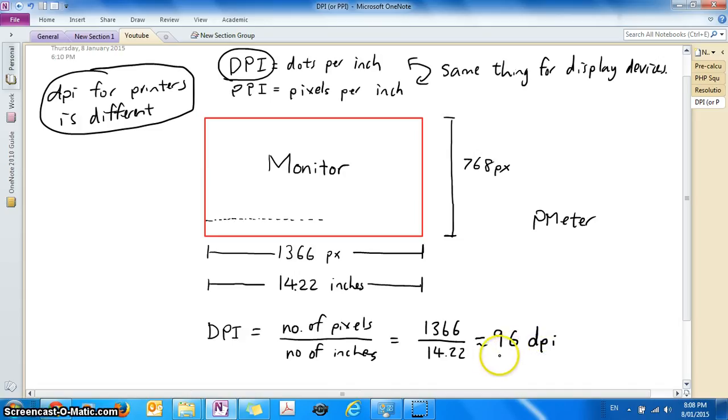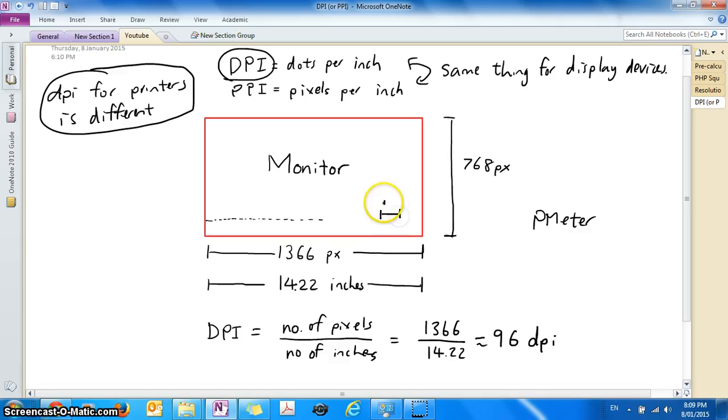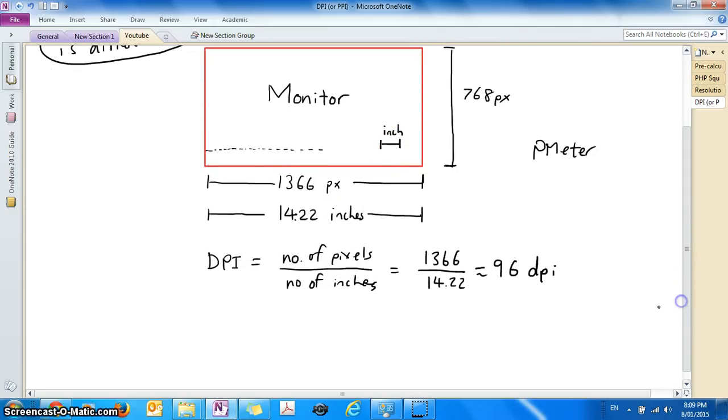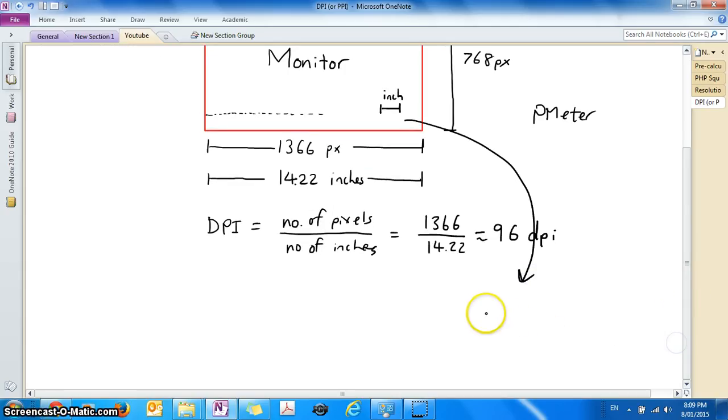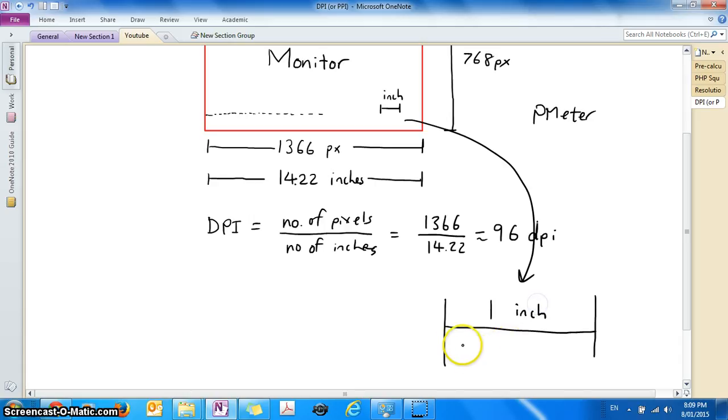So what does this number mean? This number means that in my monitor if I measure one inch on my monitor, if I zoom into it, one inch is going to have 96 pixels.